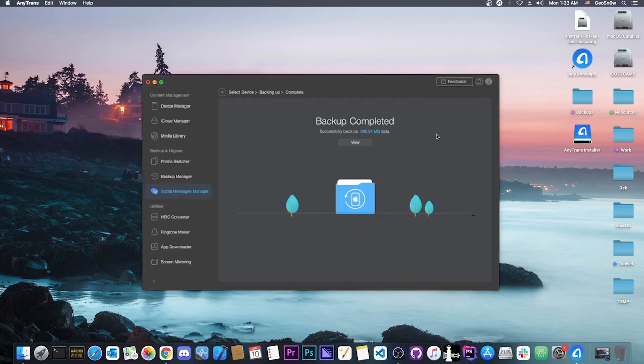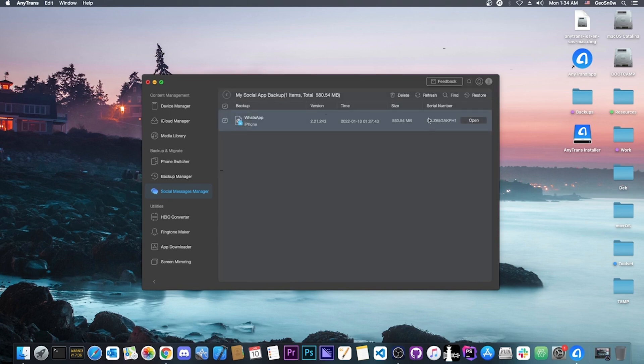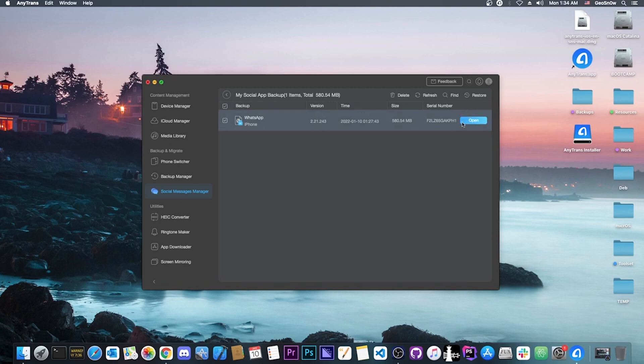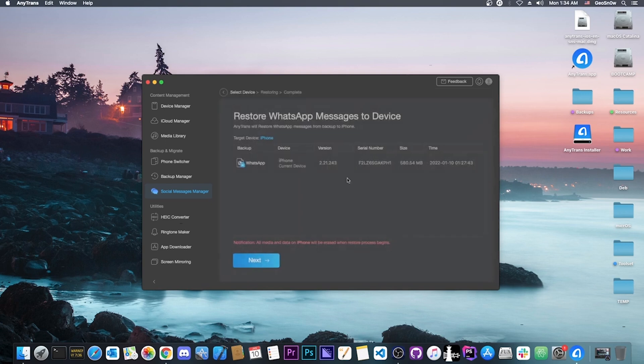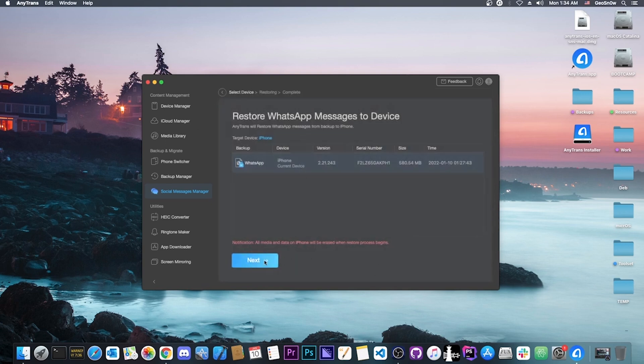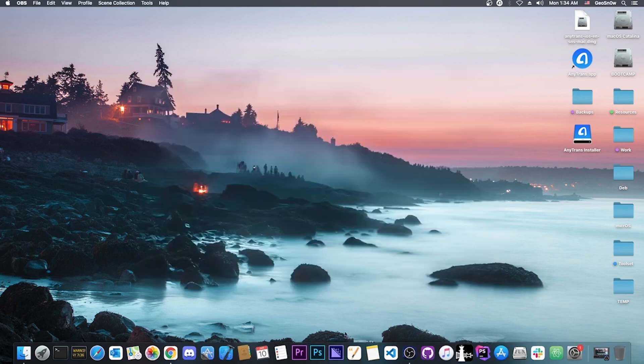At this point it says backup completed. My backup is basically half a gig in size, which is now available here. iPhone WhatsApp backup, the version from which it was backed up and the serial number. You can open it if you want. I'm not going to do that because it has a lot of private conversations. If you want to restore it at a later time to your device, you just restore using this function from local backup. You select the backup you want to restore and press next, and that will be it.